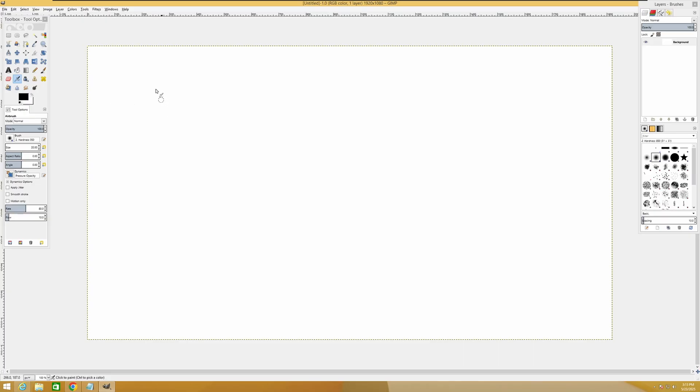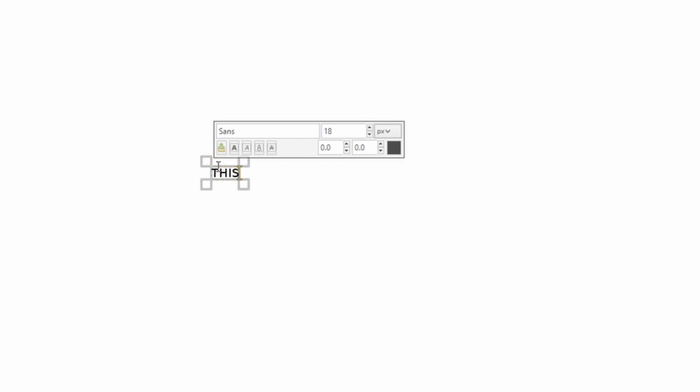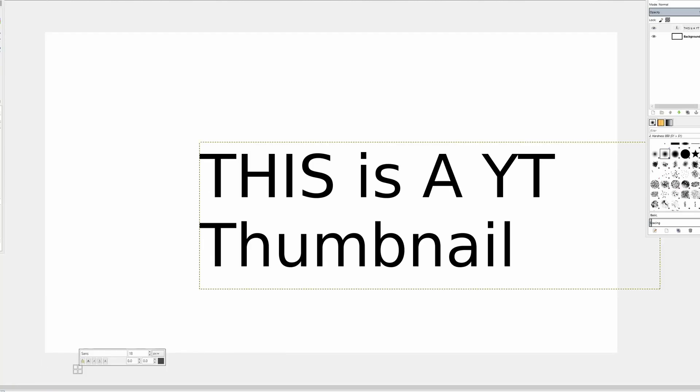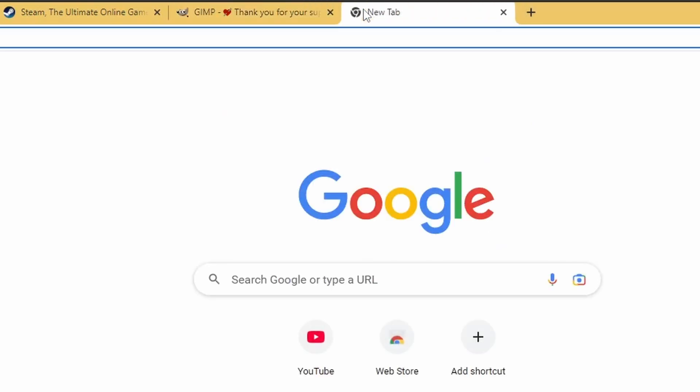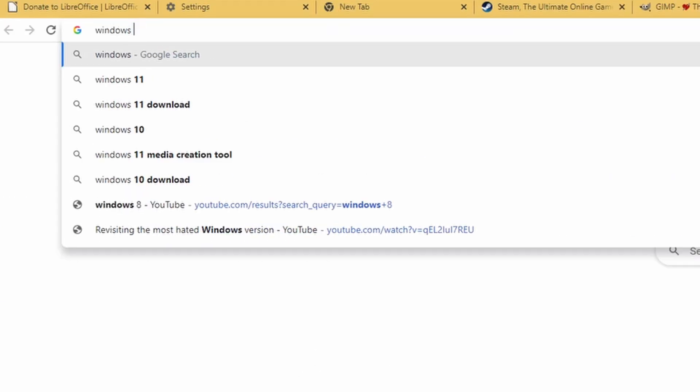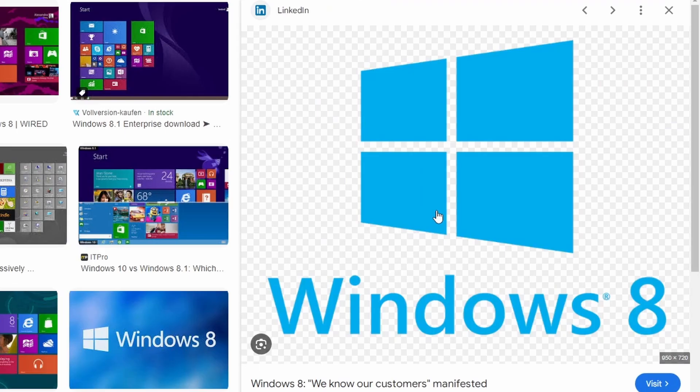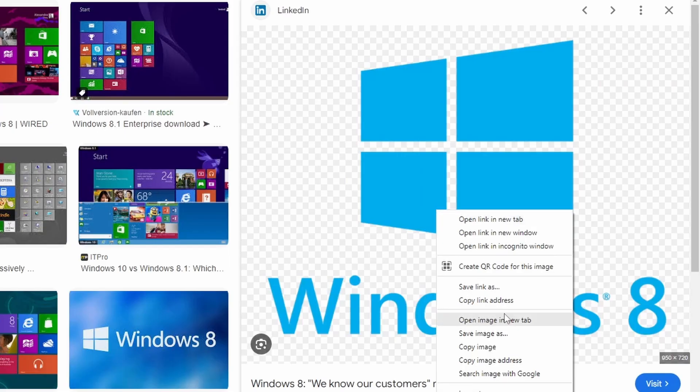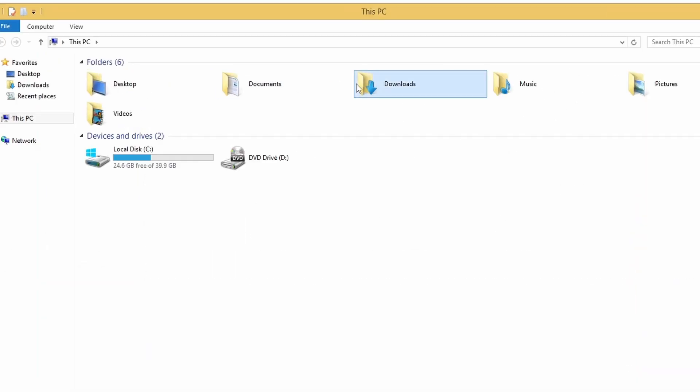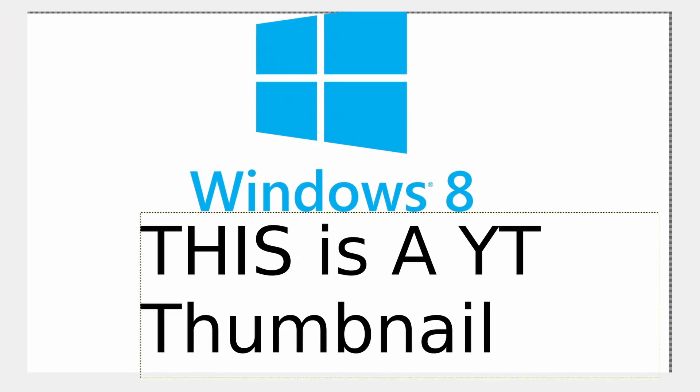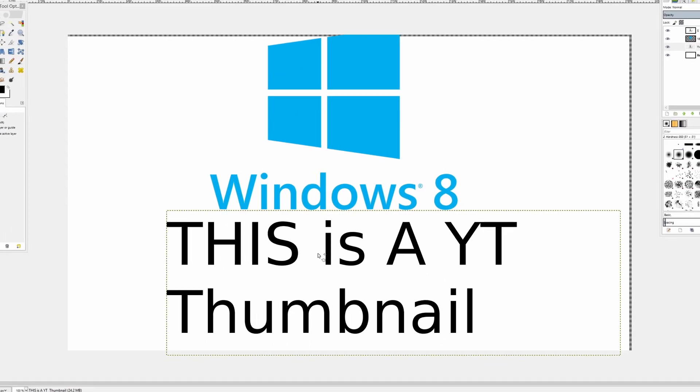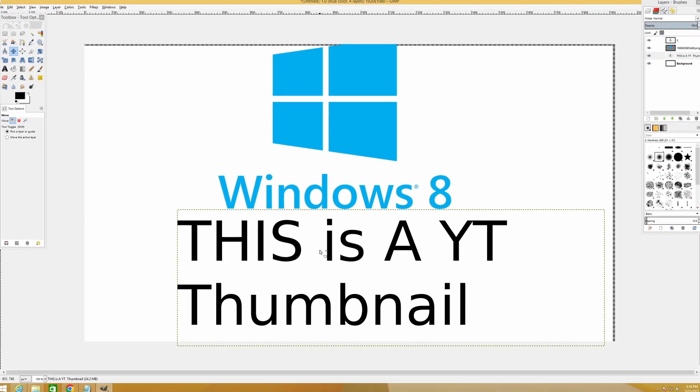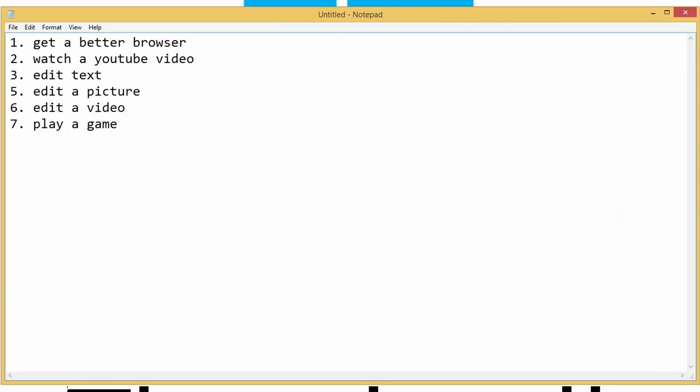New. Okay. So we can draw. This is a YouTube thumbnail. Beautiful. Now let's try to get a picture of Windows 8. Windows 8. Images. This one is beautiful. File Explorer. Downloads. So I would say this is the most beautiful YouTube thumbnail ever. Even though this is an old version of GIMP, I can say that we can edit a picture.